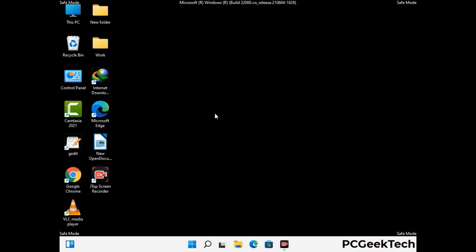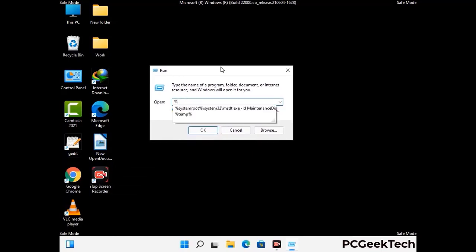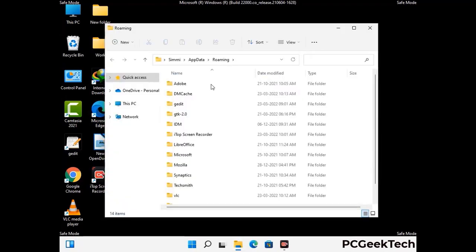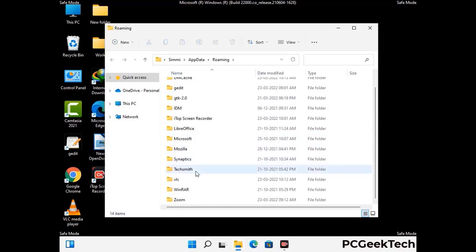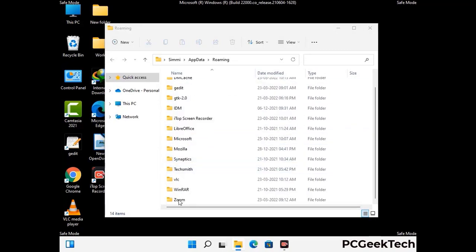Now we are going to remove virus-related files and folders from the computer. Press the Windows button and R button together to open the run box, type in %appdata% and then press Enter. Find and remove any suspicious files or folders related to the virus, and also look for any files created at the time the virus attacked your PC. Be careful and don't remove any important folder.